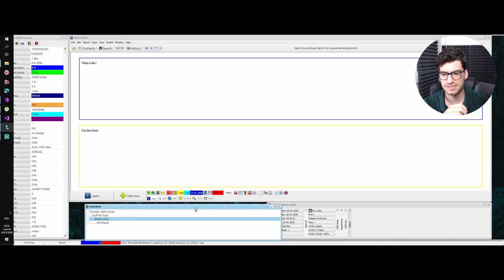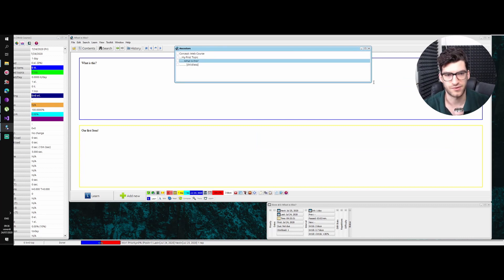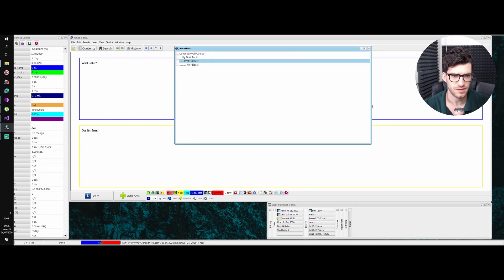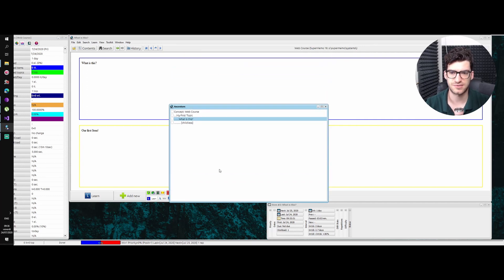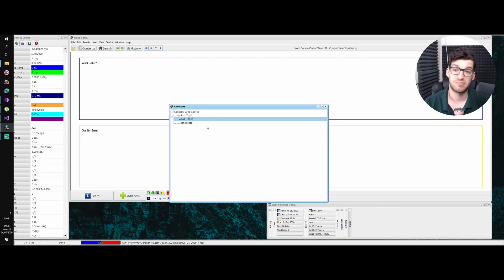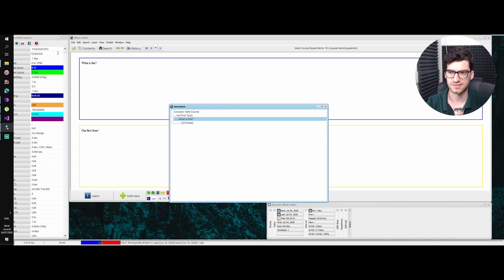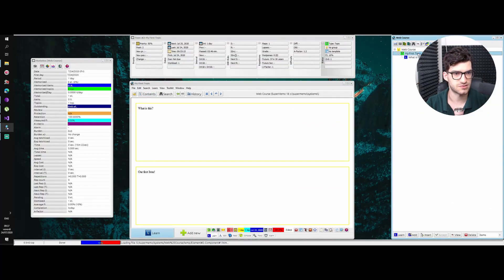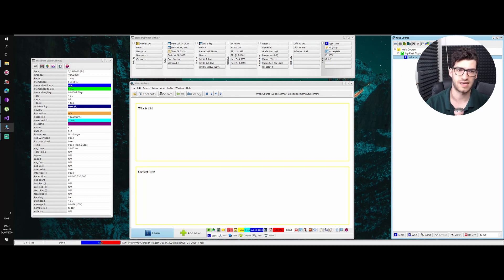And this is the ancestors window. I usually close the ancestors window because I don't find it particularly useful, but it's up to you. What it shows is basically your structure of the knowledge tree, but only for that element.